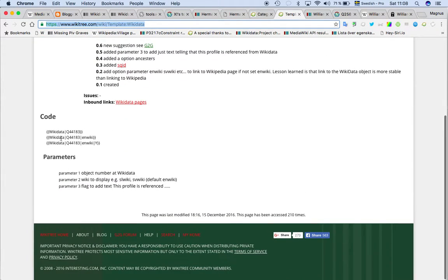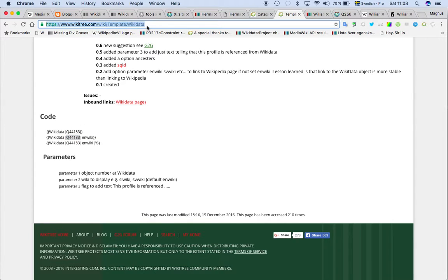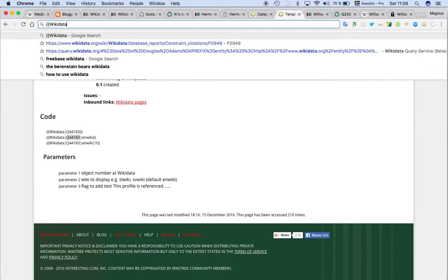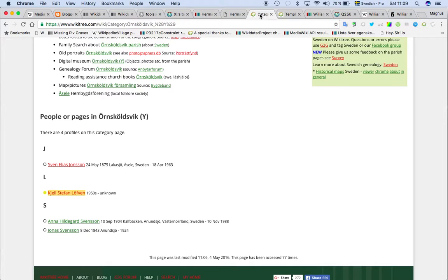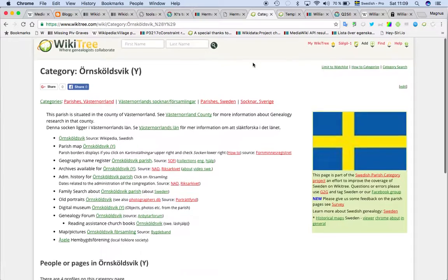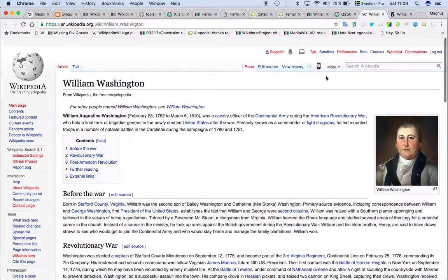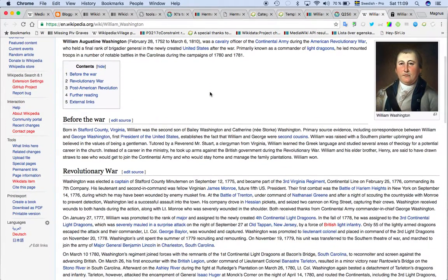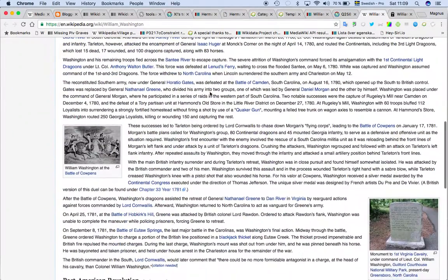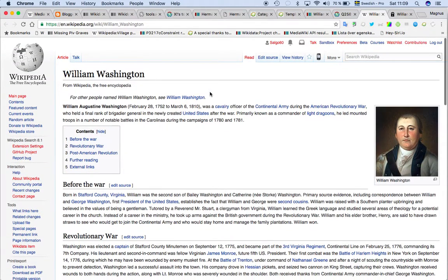So here you have Wikidata tab. This is not for everyone. So then if we should add text to a profile we do like that. And then I normally add those parameters to get the text. That's Wikidata Q number. So if we take another profile, maybe we can go to his parents. So we take another Washington.